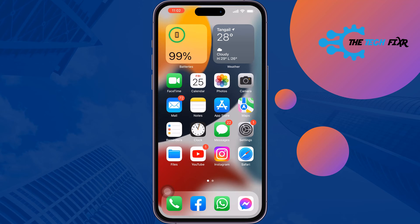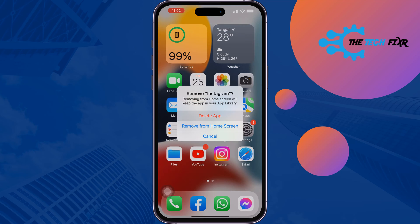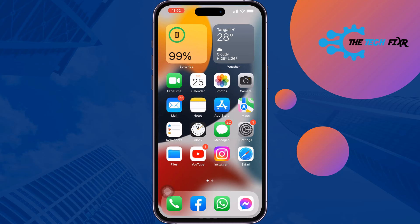The third solution is to uninstall your current Instagram app and reinstall it from the Play Store or App Store, then check the issue.